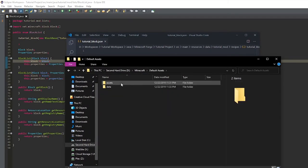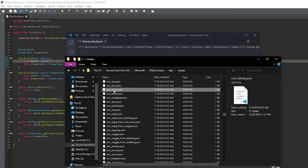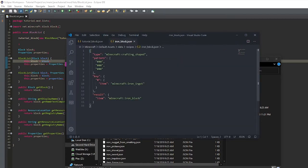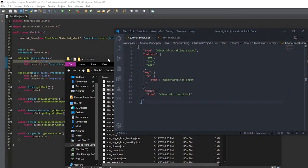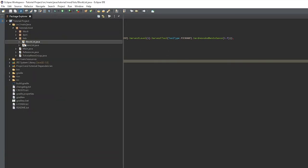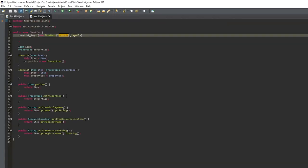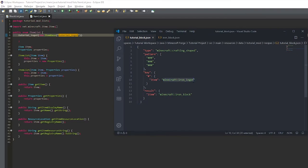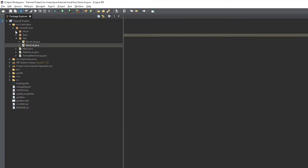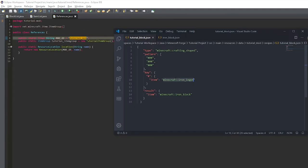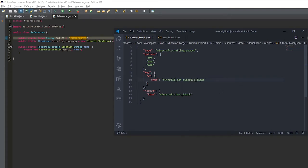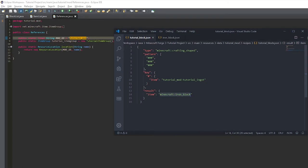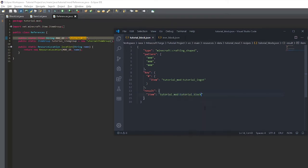Now we've just opened up the Minecraft default assets and I'm looking for the iron block. And we'll copy that and paste it into our tutorial block dot JSON. Now we'll grab the reference name for the tutorial ingot, so tutorial underscore ingot. And we'll do the mod id colon tutorial ingot. And the result will be mod id colon tutorial block.